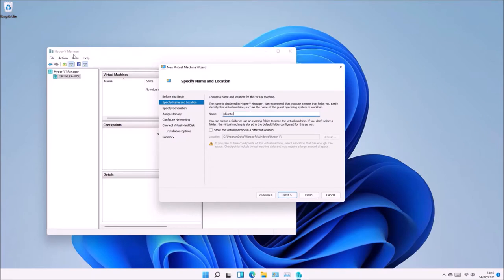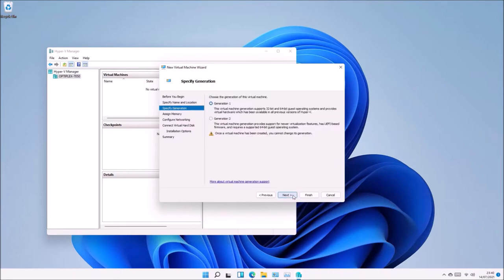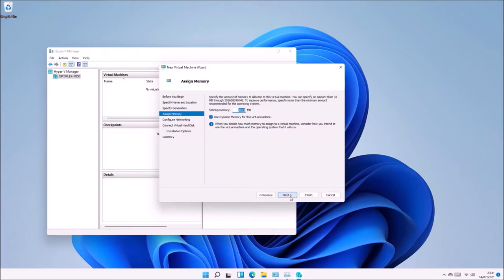Name the virtual machine Ubuntu 20.04 LTS. Next, set the generation to Generation 2. Generation 2 will create a virtual machine that has a UEFI BIOS with Secure Boot.